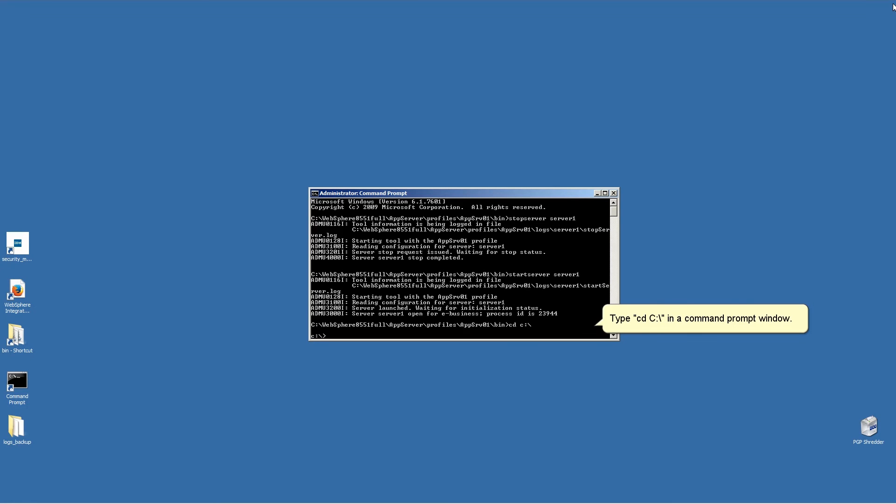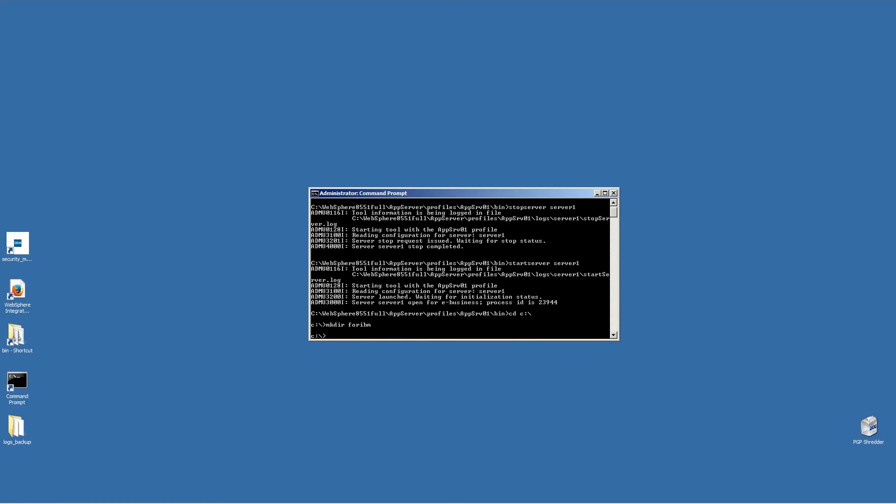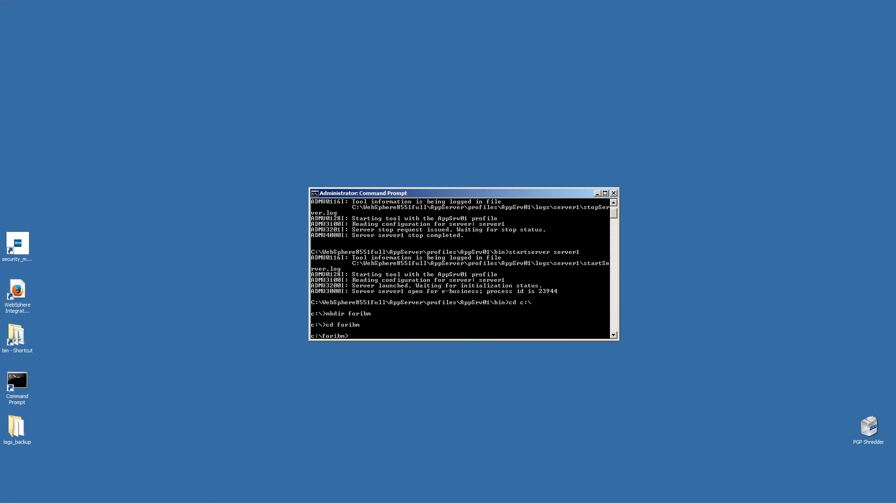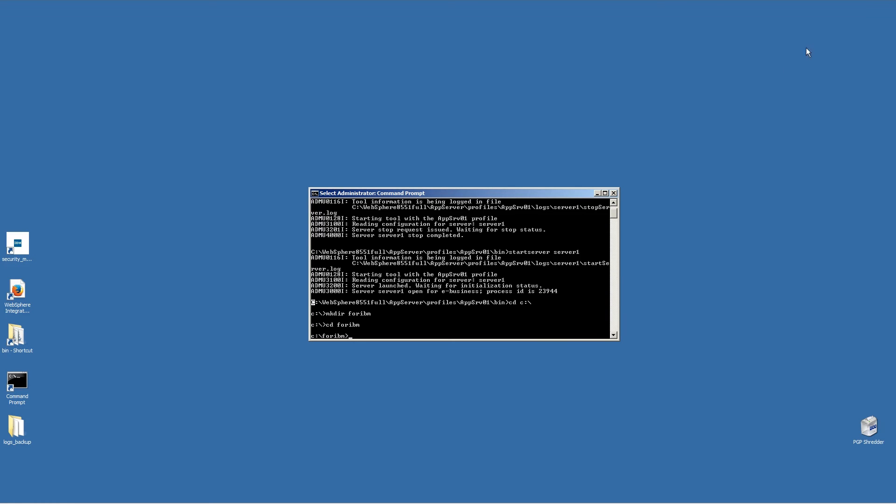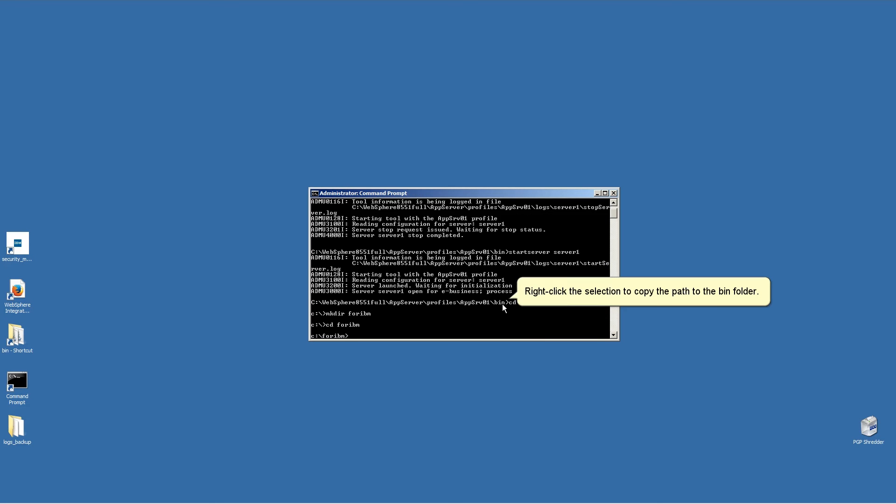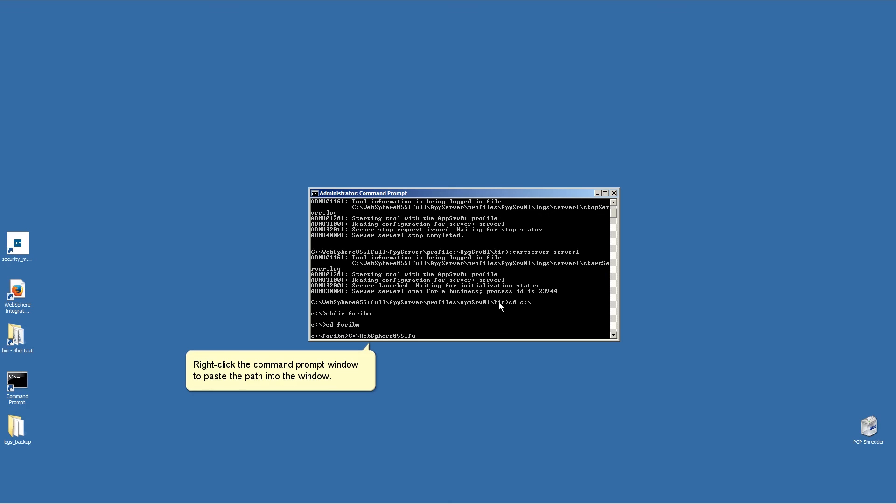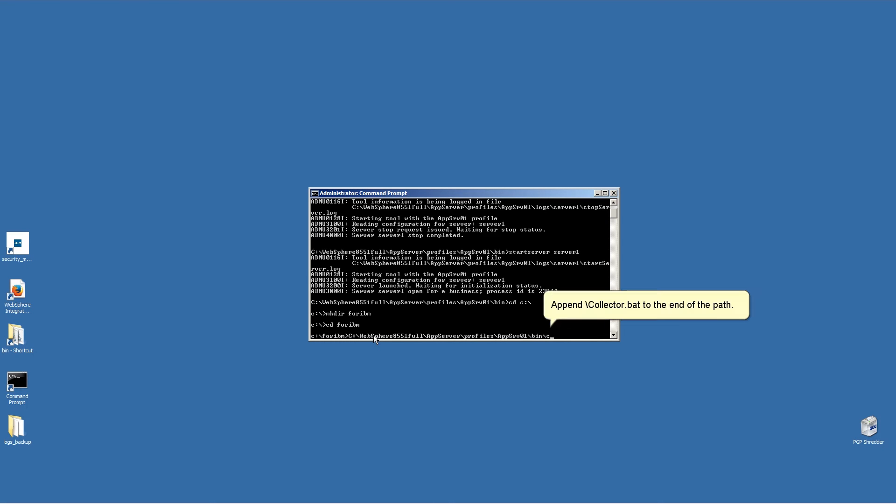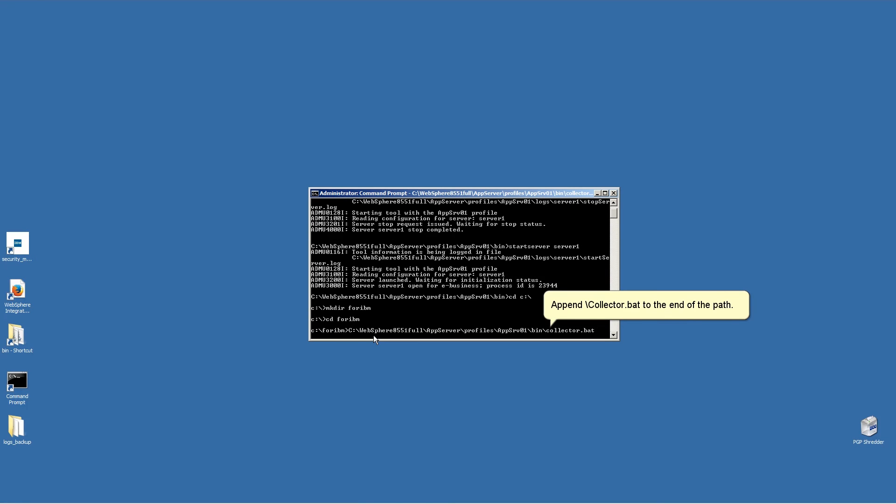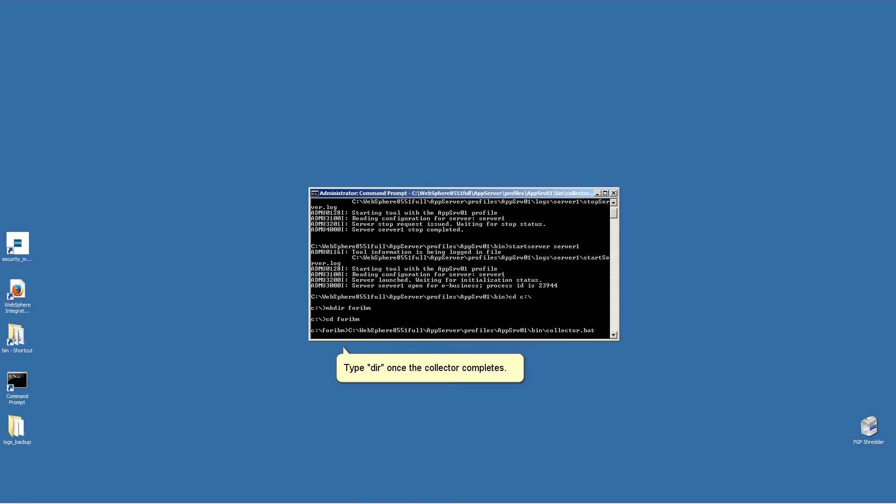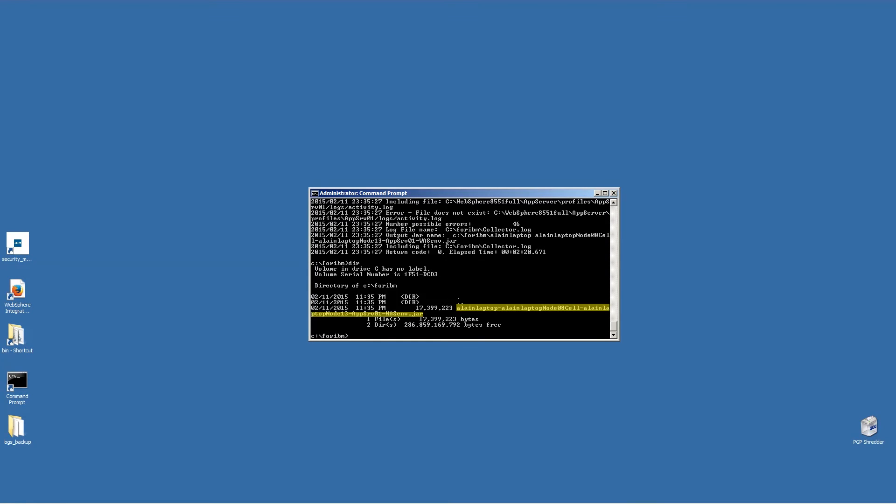Type cd c colon slash in the command prompt window. Type mkdir for IBM. Type cd for IBM. Highlight the path to the bin folder. Right-click the selection to copy the path to the bin folder. Right-click the command prompt window to paste the path into the window. Append slash collector dot bat to the end of the path. Type dir once the collector completes. Send the resulting jar file to the IBM support team.